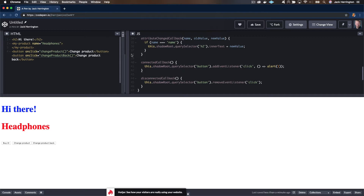Now we know how to listen for events within our elements. How do we let our parent page know when a customer wants to buy these headphones or whatever? For that we're going to use dispatchEvent — never heard of it? No problem, we're usually listening to elements rather than dispatching from them. So let's go and dispatch something.